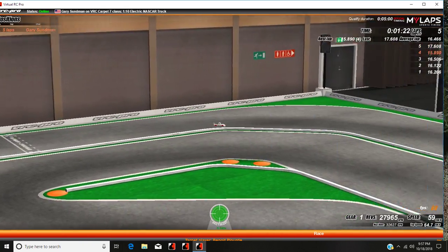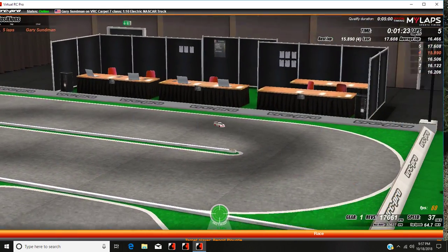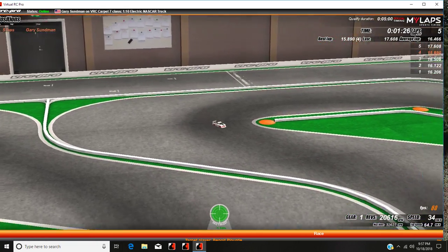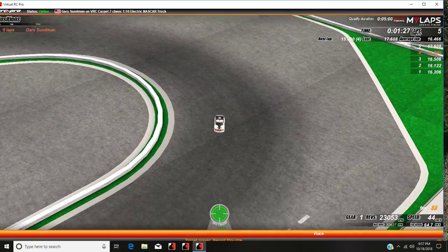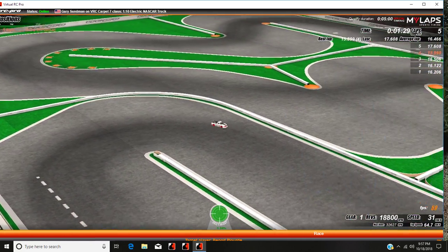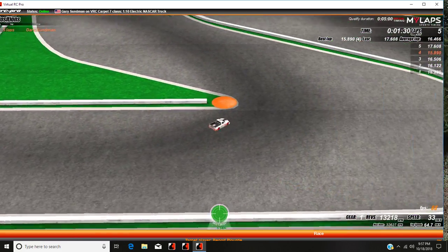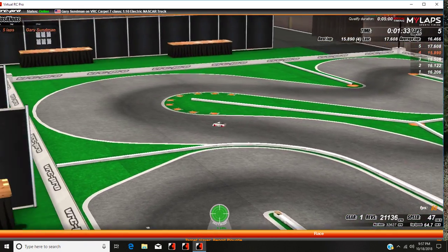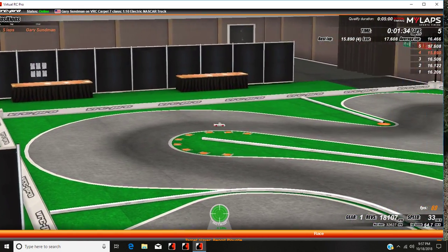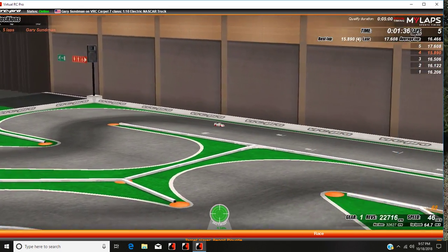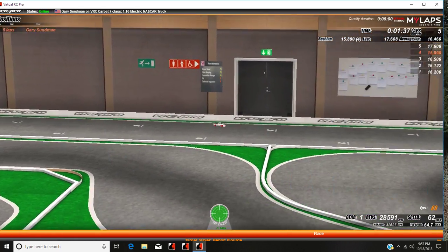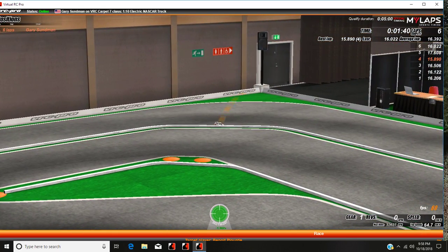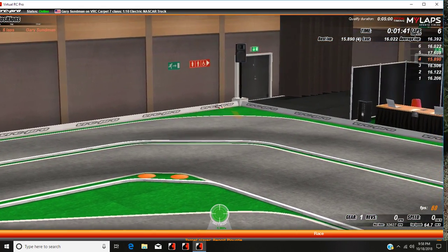Lap 5: 17.6 seconds. Lap 6: 16.02 seconds.